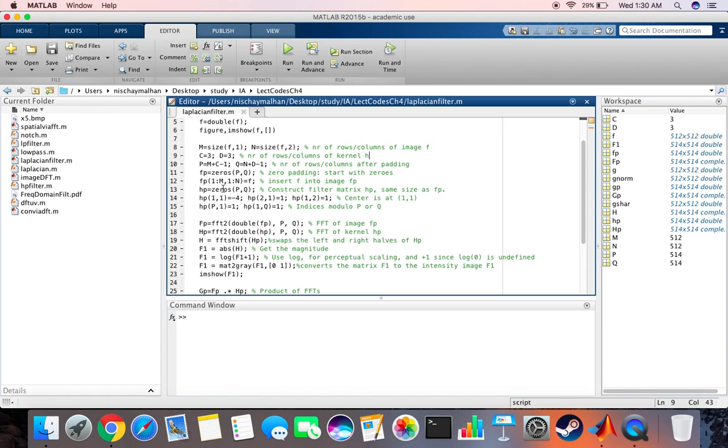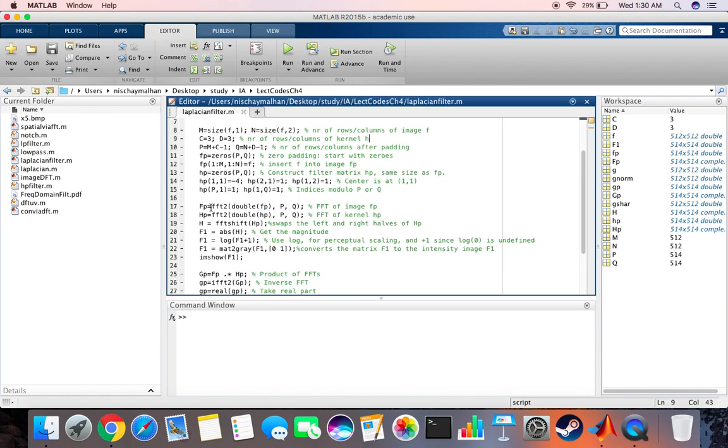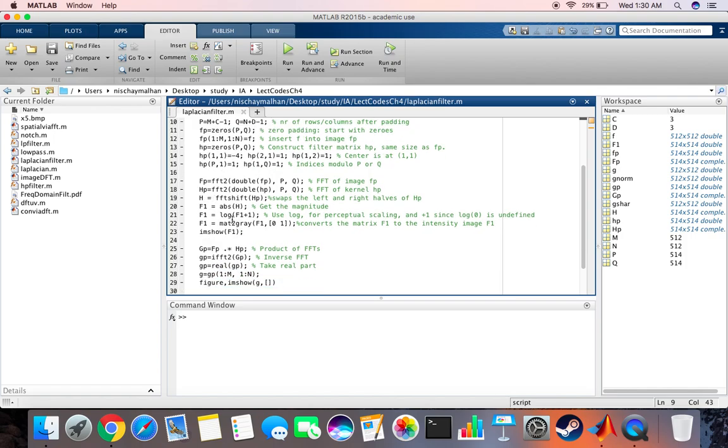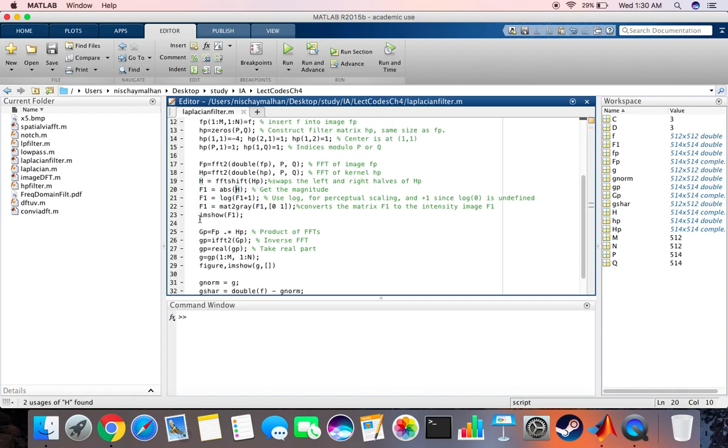Then we perform Fourier transform on the image fp and Fourier transform on the kernel hp. Over here we get the magnitude of H.